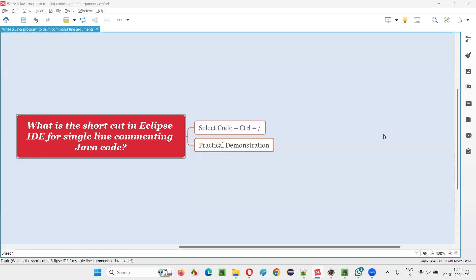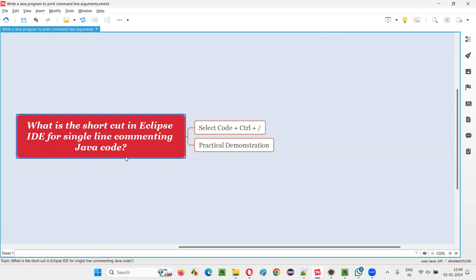Hello all, welcome to this session. In this session, I am going to answer one of the Java interview questions: What is the shortcut in Eclipse IDE editor for single line commenting Java code?